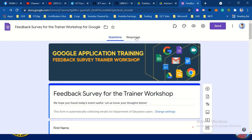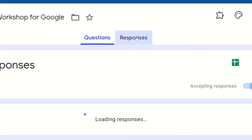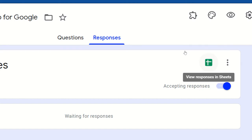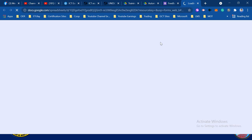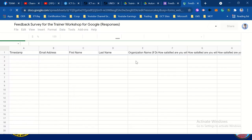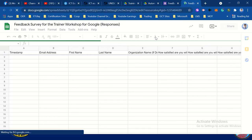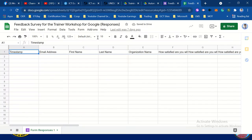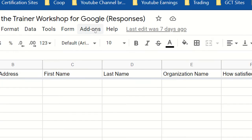Go to the responses tab — you will see the spreadsheet. Just click that green plus. So I have here now the spreadsheet. Then click add-ons, then search Autocrat. We click add-ons, click add-ons.